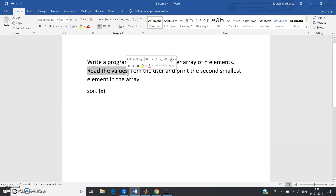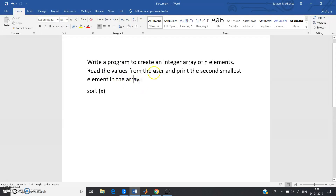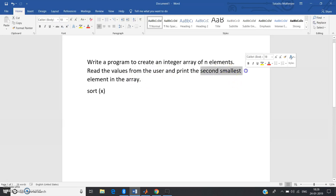Using the inbuilt 'input' command, we can take user input very easily in MATLAB. In other languages like Java, Python, C, or C++, taking array input from the user is more involved. The task is: read the values from the user and print the second smallest element in the array.